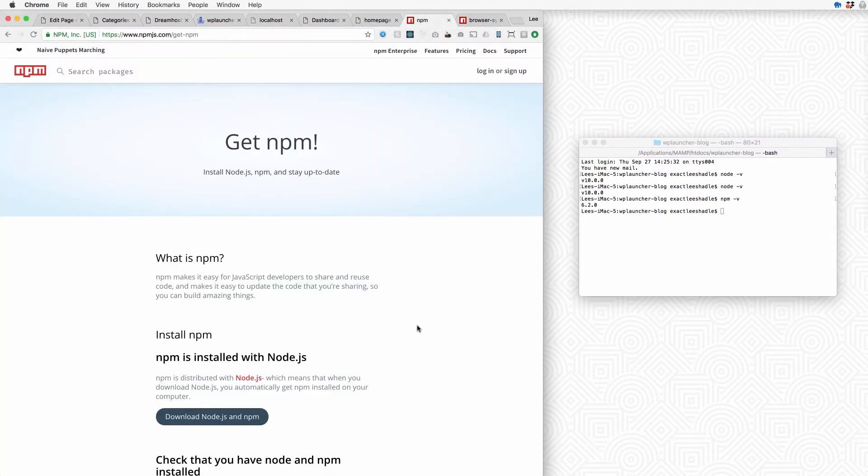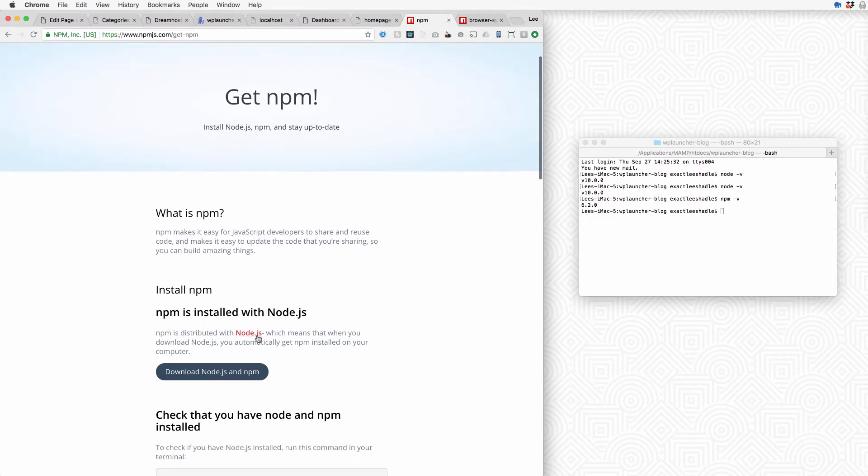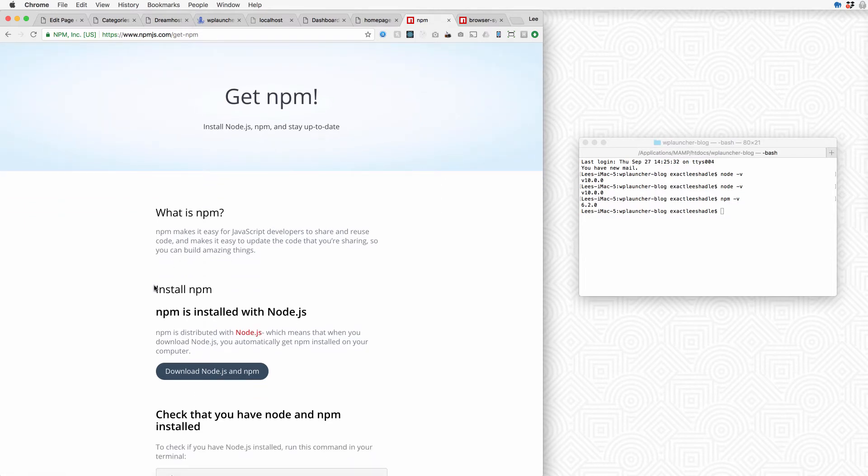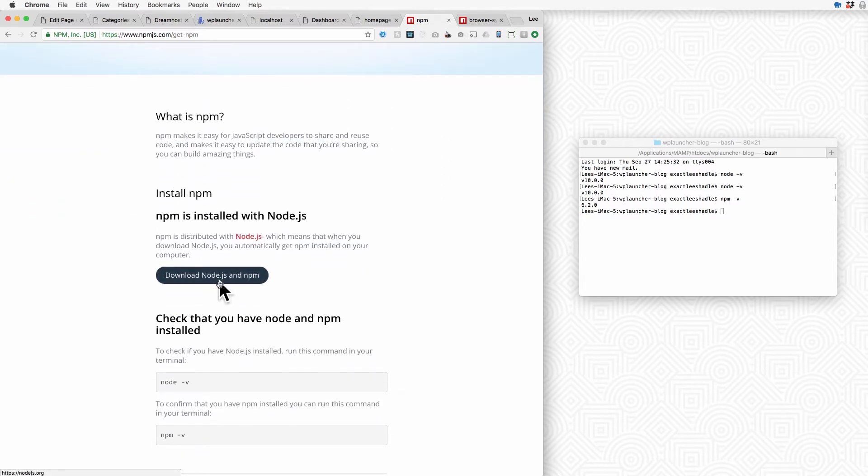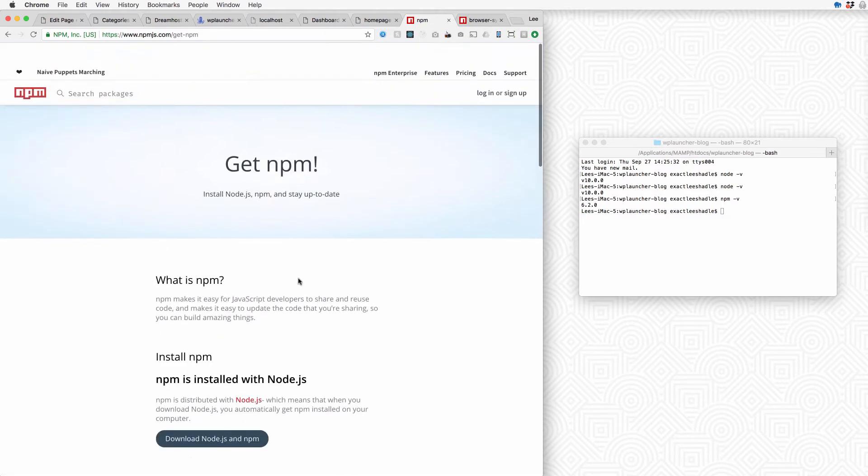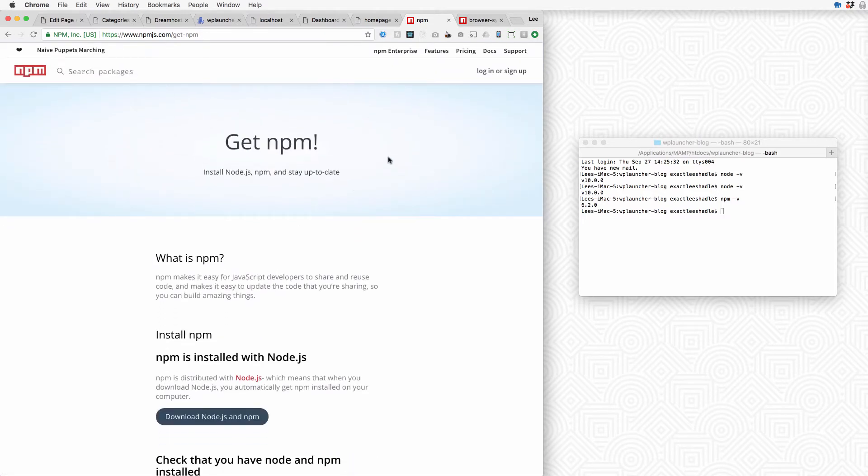If you need help installing Node or NPM, head on over to npmjs.com/get-npm and just pause this, head over there, download Node and NPM together and install it.